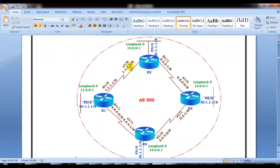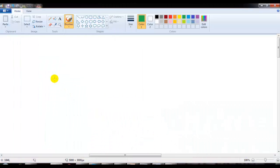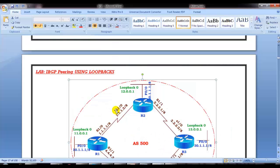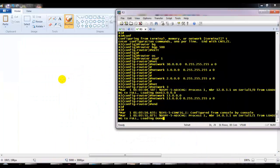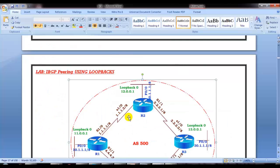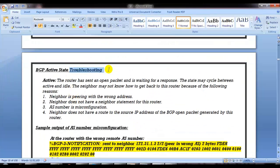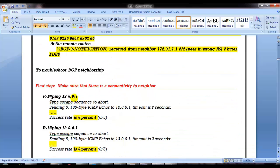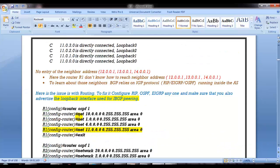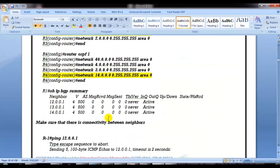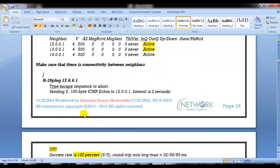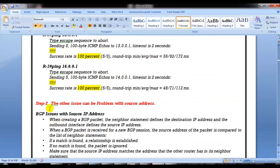The second thing is the problem with the source address. We did the basic configuration, saw an active message, troubleshot by verifying all configurations, realized the neighbor was not reachable, then configured OSPF and also advertised the loopback interfaces. Now if you verify again, it is still showing active. So we are up to here now — and make sure there is connectivity between the neighbors. You can see the neighborship is up, but there is one more problem: the problem is with the source address.